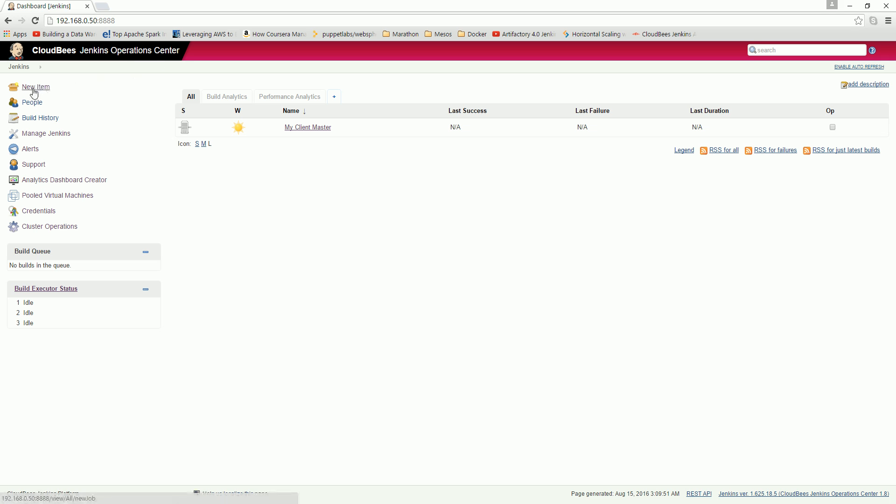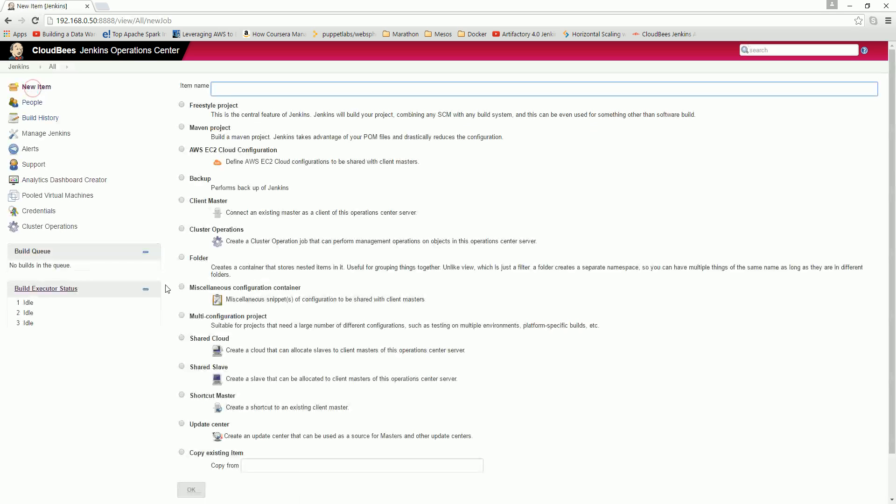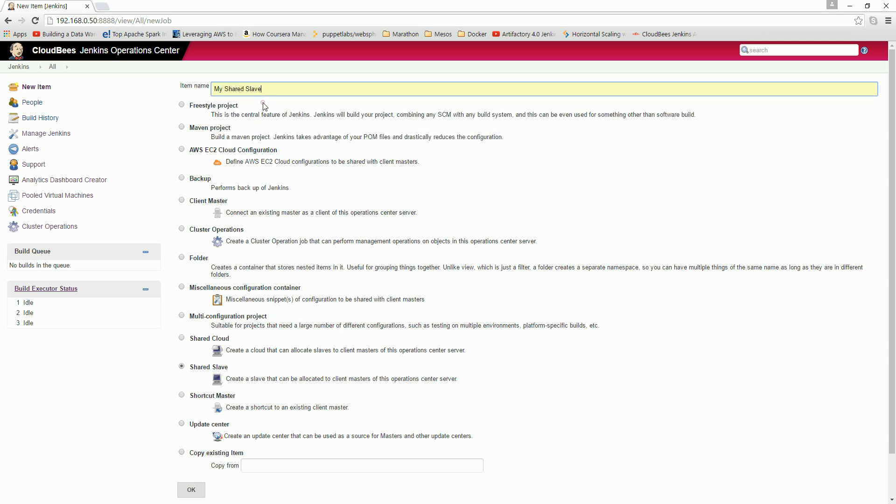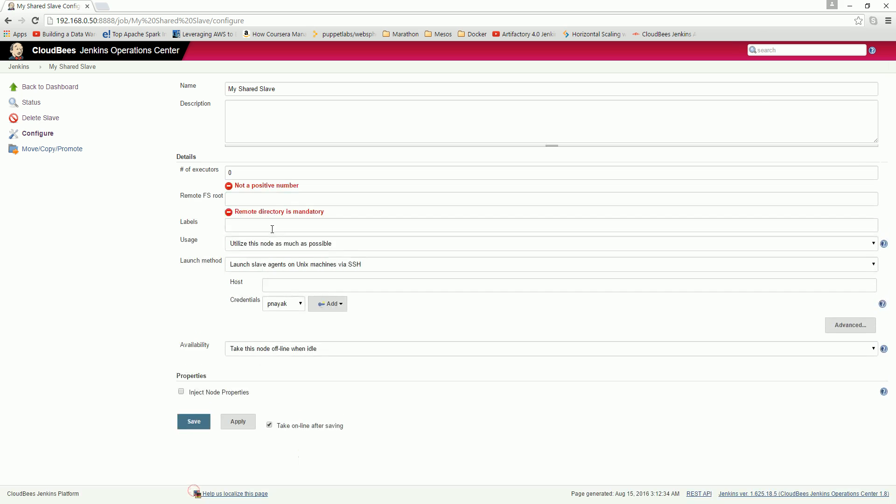So here, go to New Item. If you see, there is a shared slave option. So what I'm going to do is name it 'my shared slave'. Just give it a name whatever you like, and click OK.